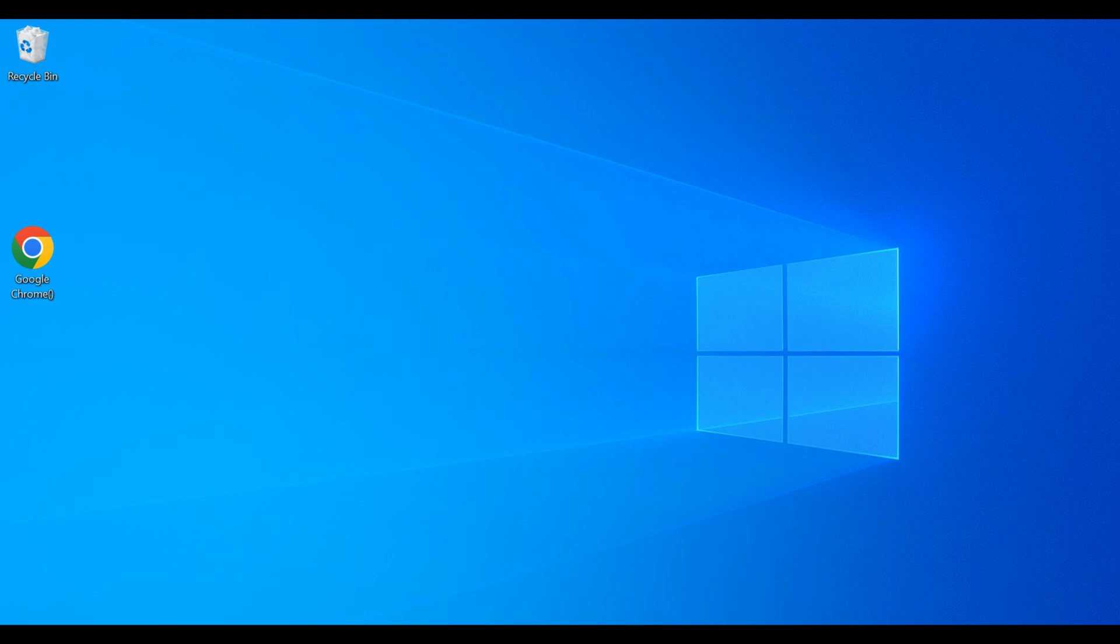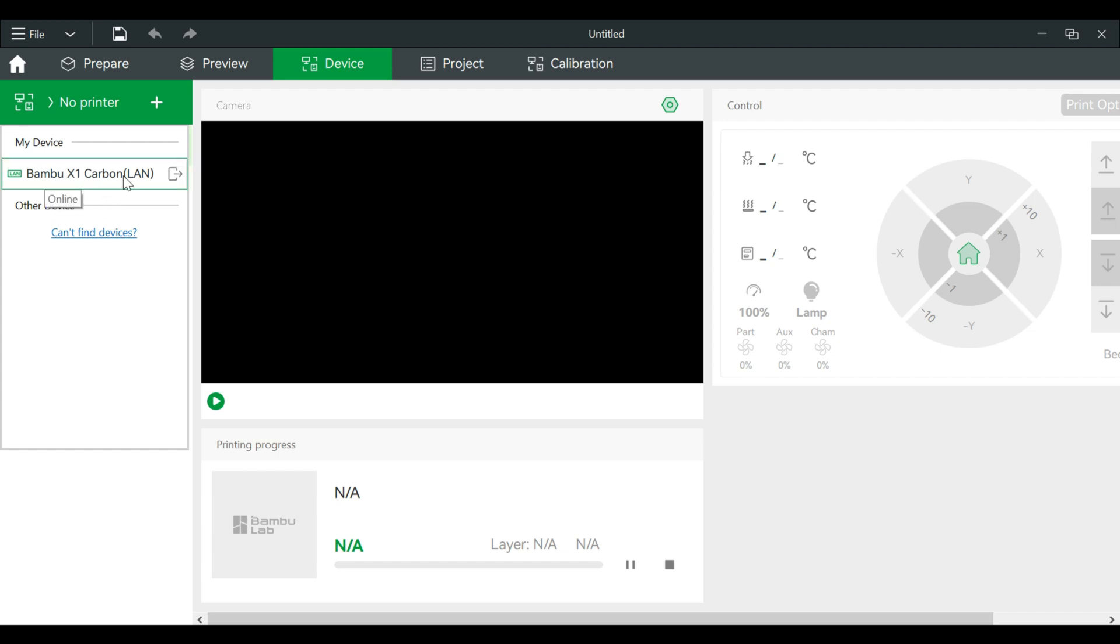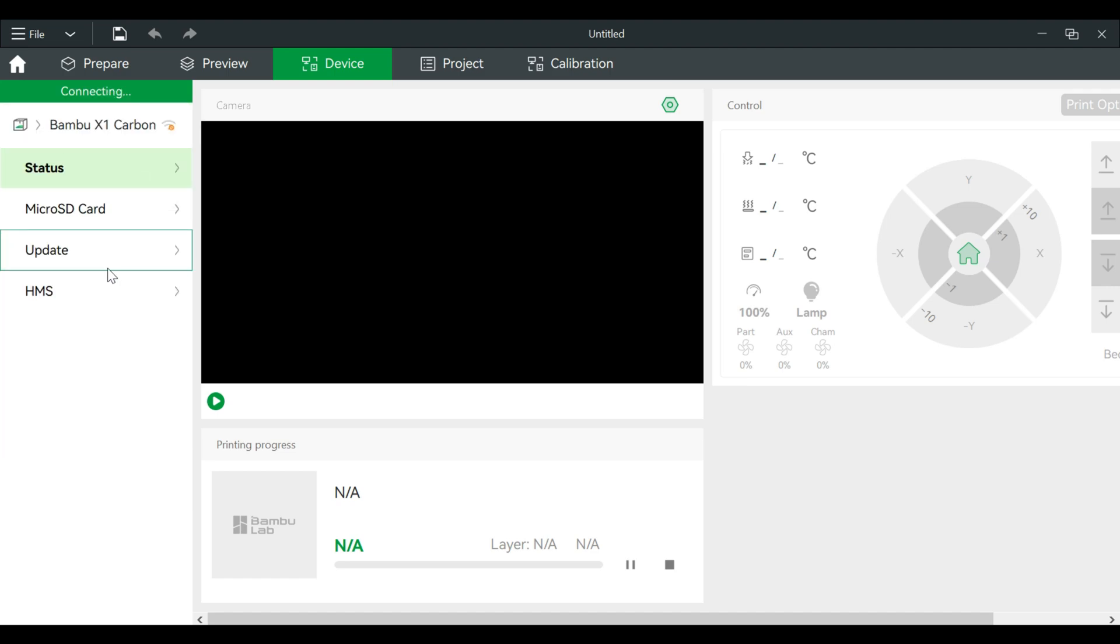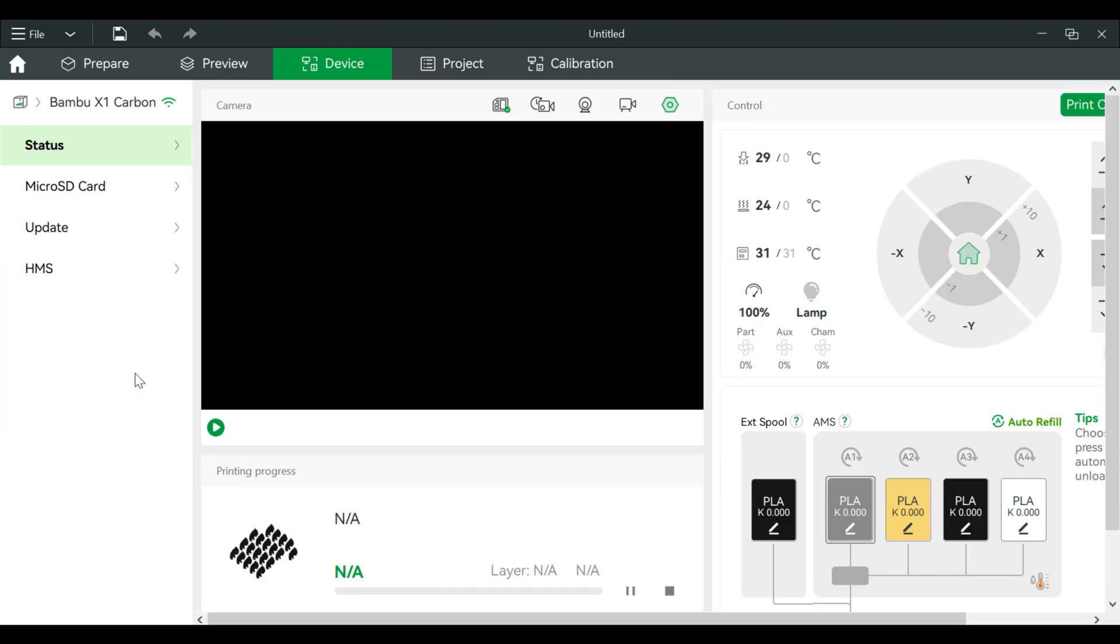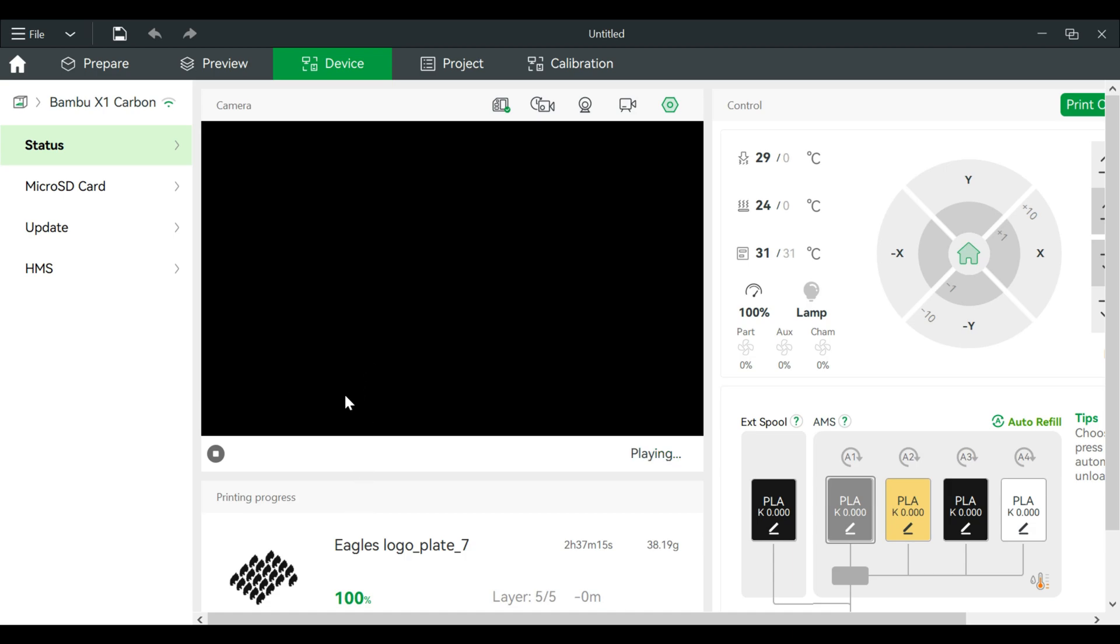Once we're in, we want to make sure we go to device, hit the little plus button. Make sure that the computer that you're on is on the same network as your printer. We will switch over to the LAN only mode. All right, you'll hear my AMS waking up, and now we can look at the camera through here and we can control the printer as well.